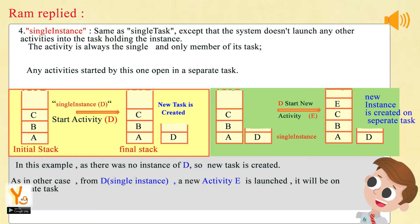4. Single Instance — same as single task, except that the system doesn't launch any other activities into the task holding the instance. The activity is always the single and only member of its task; any activities started by this one open in a separate task. In the above example, as there was no instance of D, a new task is created. In the other case, from D in single instance mode, if a new activity E is launched, it will be on a separate task. For single task, this happens within the same task.